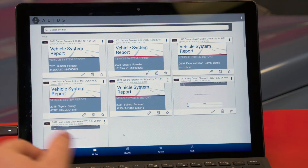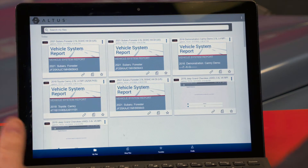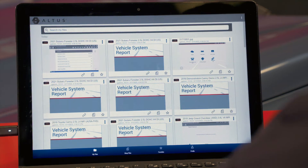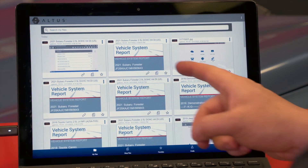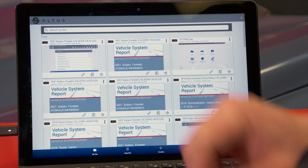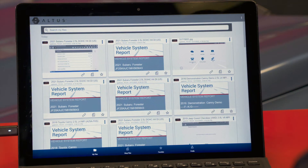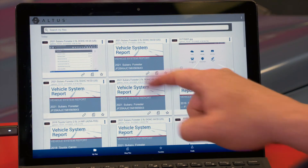Now we can go back to our laptop and see what that looks like on the website. I already have the website open in the browser. I'll hit F5 to refresh, and now we can see at the top we have our vehicle system report we just did and our data stream capture we just did as well.